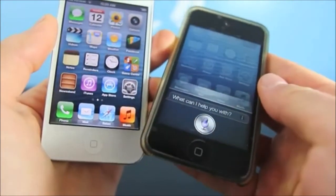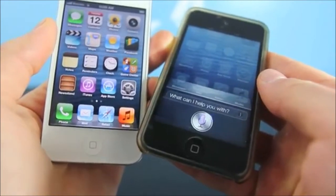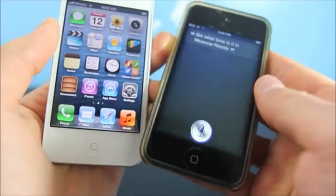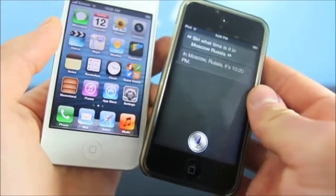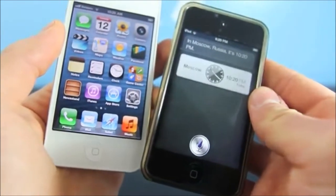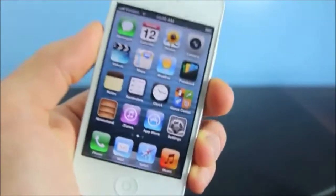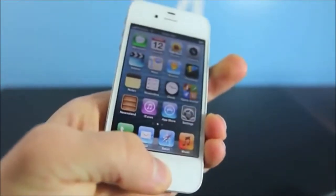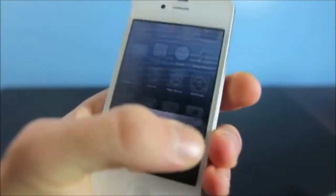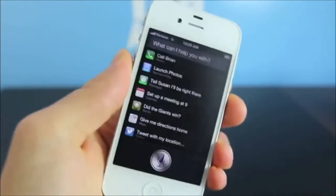'Siri, what time is it in Moscow, Russia?' And there you go. So guys, that is how to get Siri running on your unsupported device on the latest iOS 6 firmware.